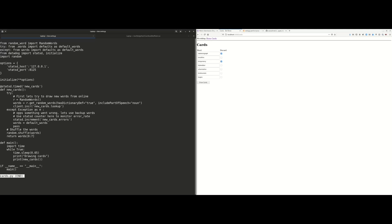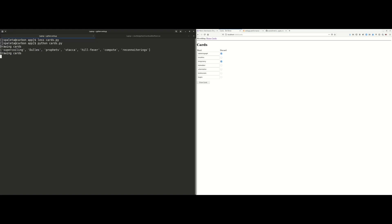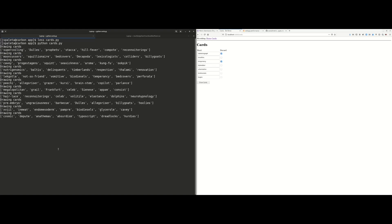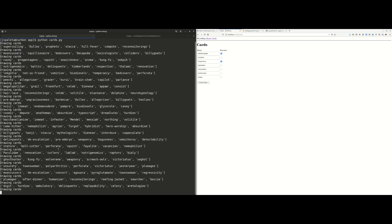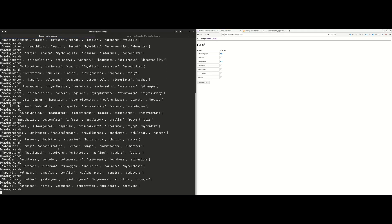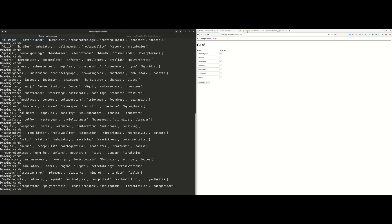I've instrumented the card drawing function using a simple DogStatsD timer so I can see how well the function is performing. I've also added a simple counter to track the error rate when trying to grab new random nouns from the online service. You import the datadog module, initialize with the StatsD host information, and this time all I needed to do was use the Python function decorator instead of manually adding the histogram stat. This decorator does all the work behind the scenes to time the function and then send that information as if it were a histogram. Now if I run this Python function to load test it, we can see how well it performs by looking at my Grafana dashboard.